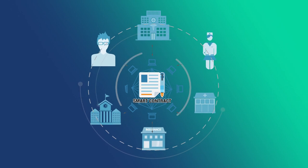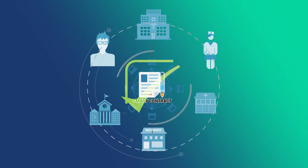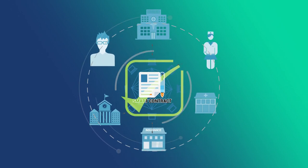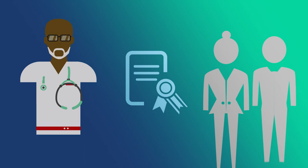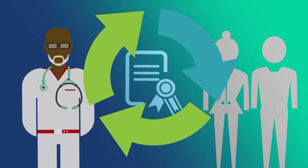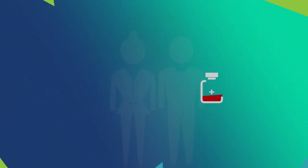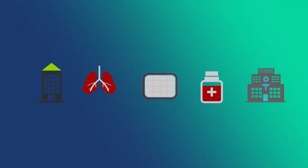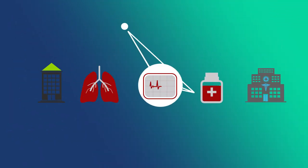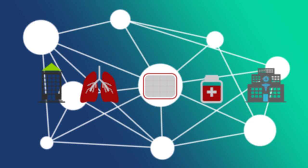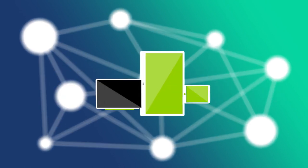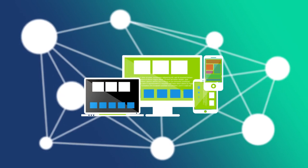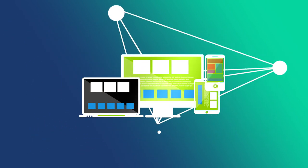Smart contracts can streamline ownership and access to crucial health information for both patients and healthcare providers. Storing medical records on a blockchain allows those with viewing permissions to securely access them at any time.